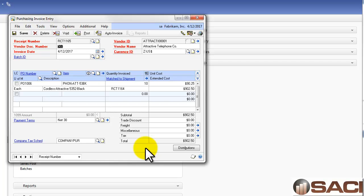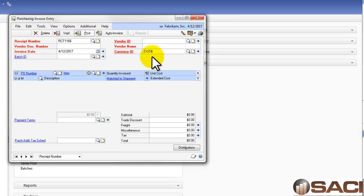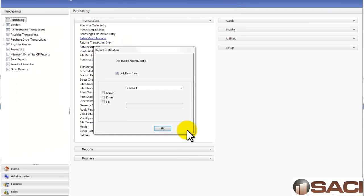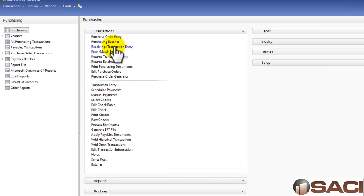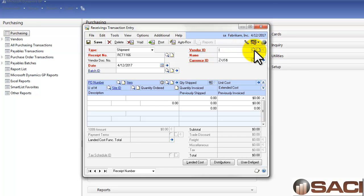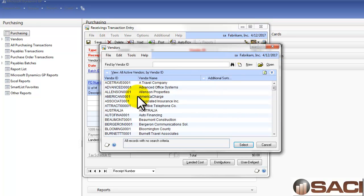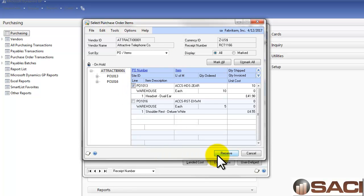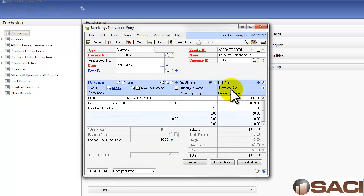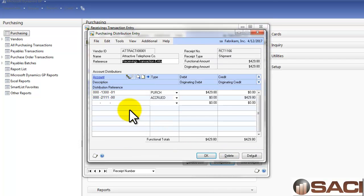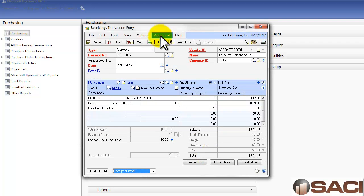Let's post this and go back to the shipment, receiving the shipment. If you change the dollar value associated with it, choose Attractive Telephone again. Let's say on my receipt, I can see that the dollar value has changed. I can enter in the dollar value here if I choose. You'll notice that at this point, it doesn't go into Accounts Payable. It goes into Accrued Purchasing. I'll post that.